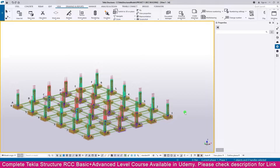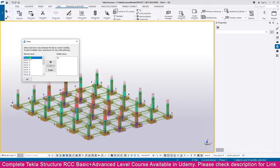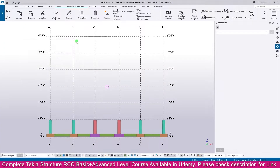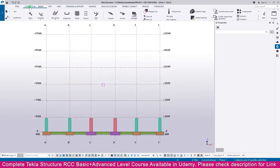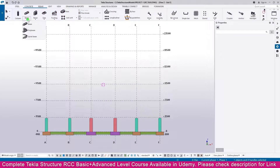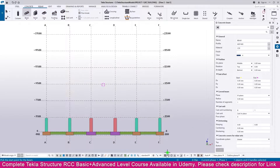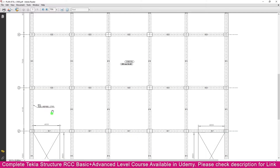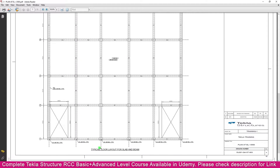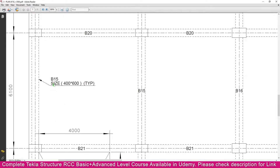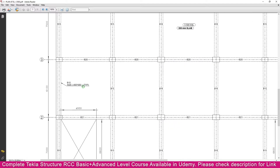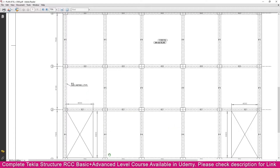To create a beam, go to the View, then go to the View List and select Grid 1. Then go to Concrete and select Beam. In the PDF you can see the typical floor layout — the beam size is 400 into 600, which is the typical beam.